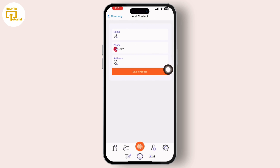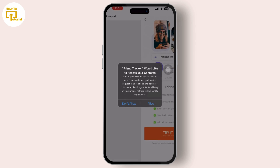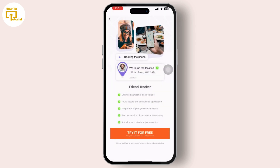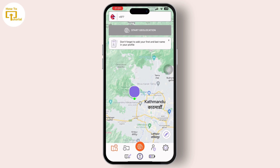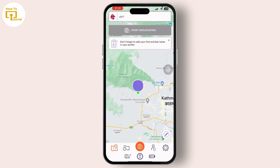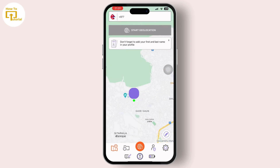Overall, Friend Tracker: Stay Connected and Explore Together is a tracking app that leverages location-based technology to help users stay connected. Whether users are planning a spontaneous outing or coordinating a group trip, the app provides the tools and features necessary to stay connected and explore together. If you found this video helpful, please like, share, and subscribe to our channel — thank you so much for watching.